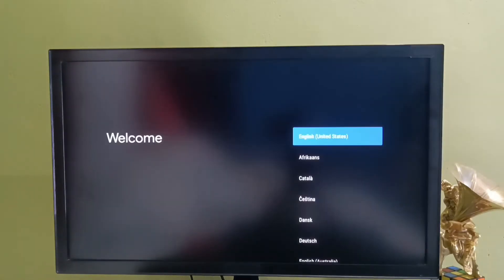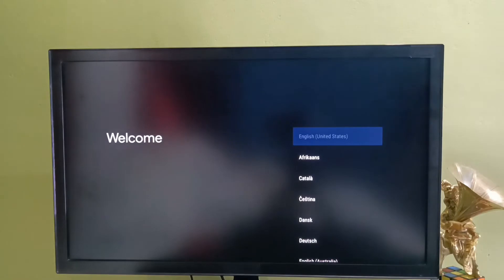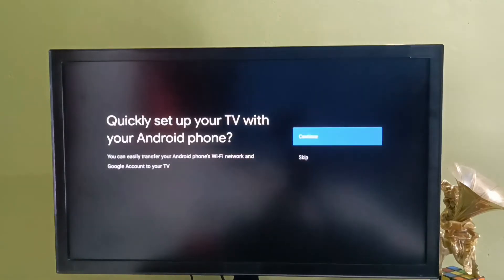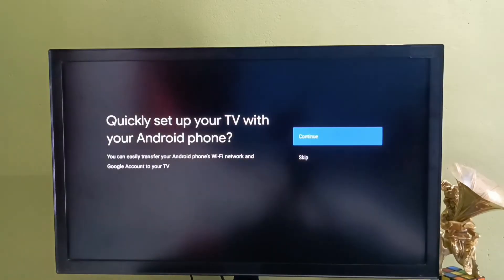Here we need to select a language. Let me select English. Then select skip.